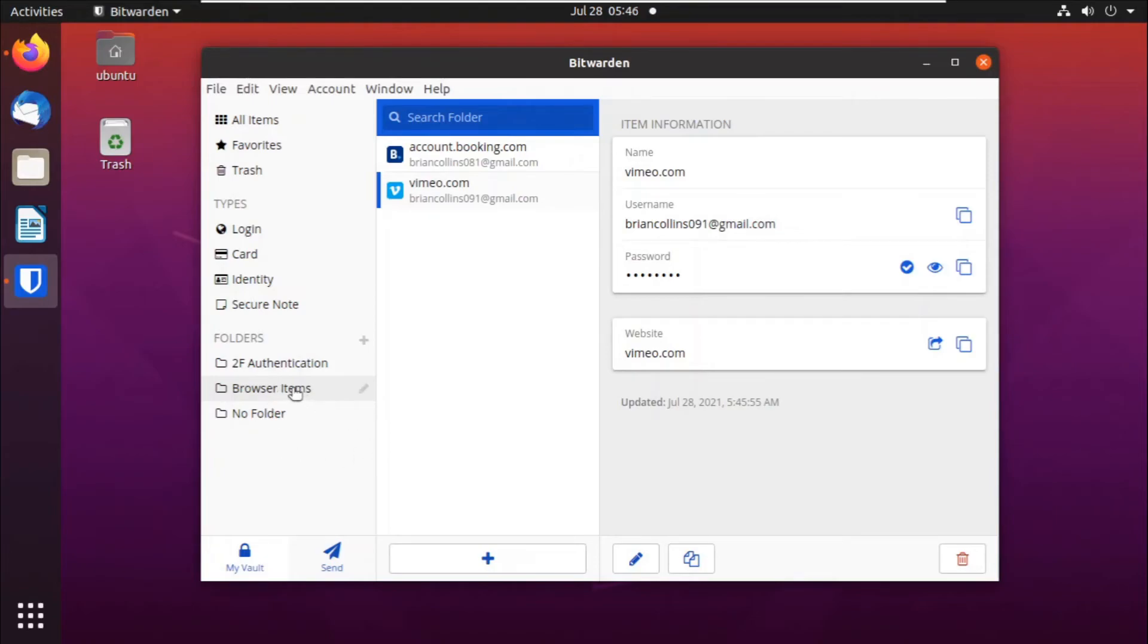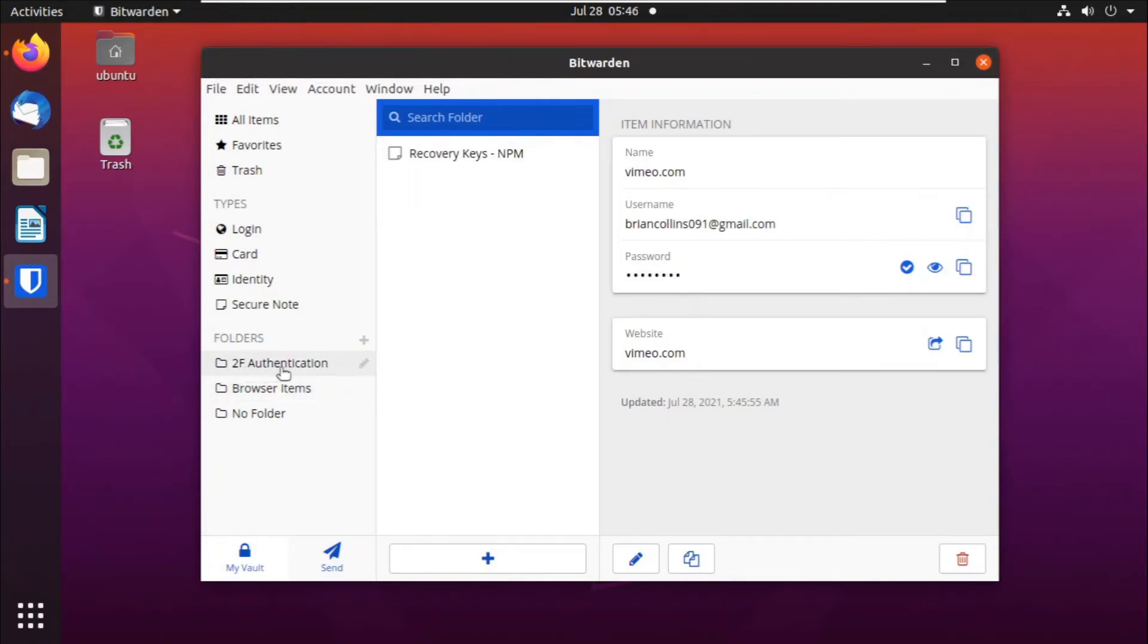So if we click on this folder, we'll only see the browser items that we added into the folder. If we click into the two-factor authentication folder, we'll see only the items that we saved under that folder.